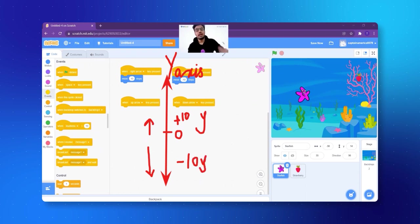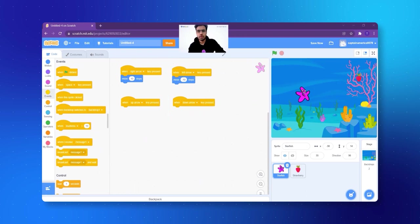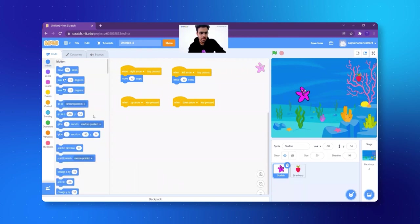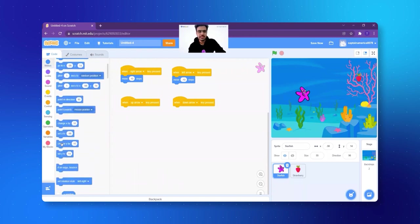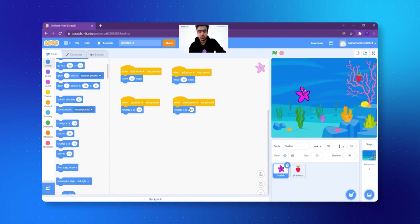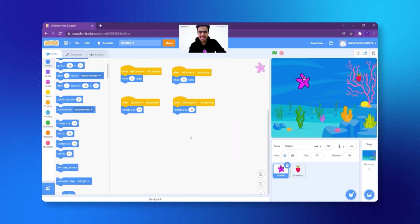Now let's look where these blocks actually are. We are going to click on Motions — that is the first block in the block palette. And when we go down, see, there's an option that says change Y by 10. I did change Y by 10 — add one here and add one in the down arrow and make it minus 10. Now I'm going to click on the fish — right, left, up, down. Amazing! When I click up, it goes up. When I click down, it goes down. Our job is done!